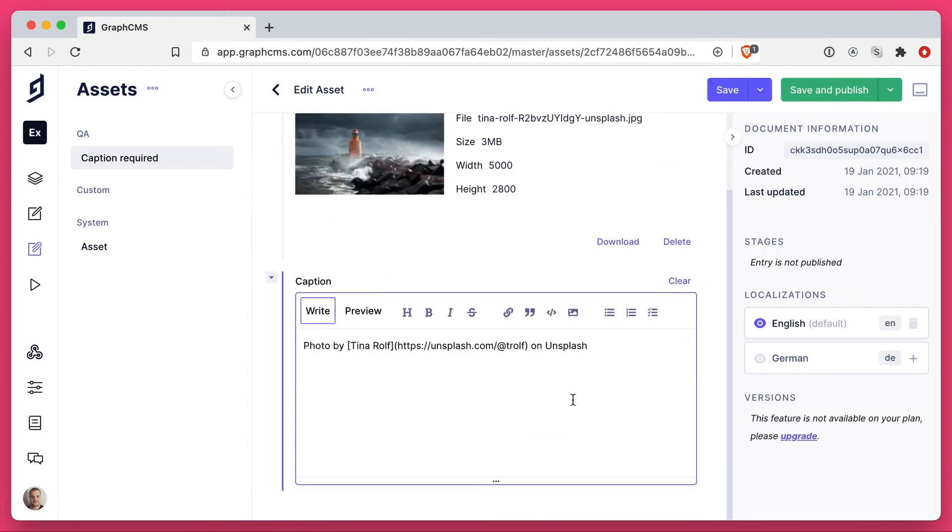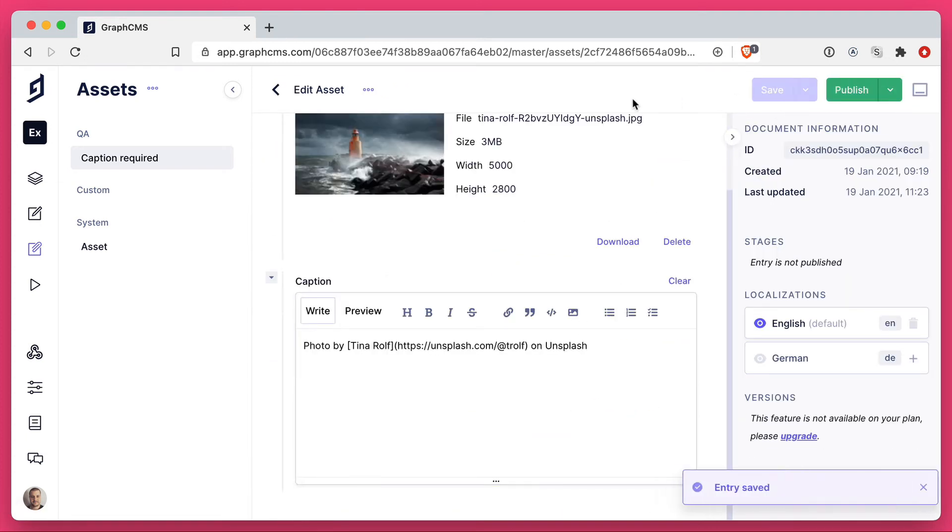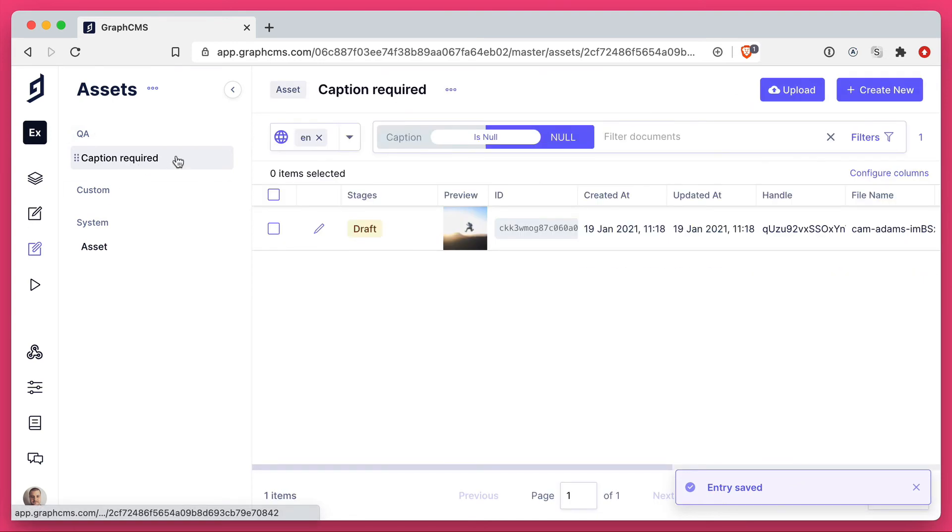If we now add a caption and we save this, and we head back to caption required, you'll notice this list will now be updated.